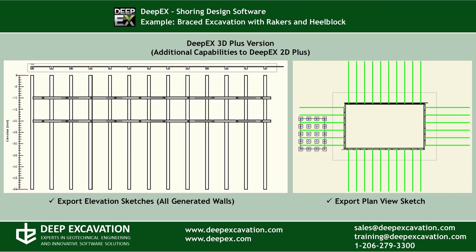In the DeepX3D Plus version, we can additionally export all the elevation sketches from the surrounding project walls as well as the project plan sketch.